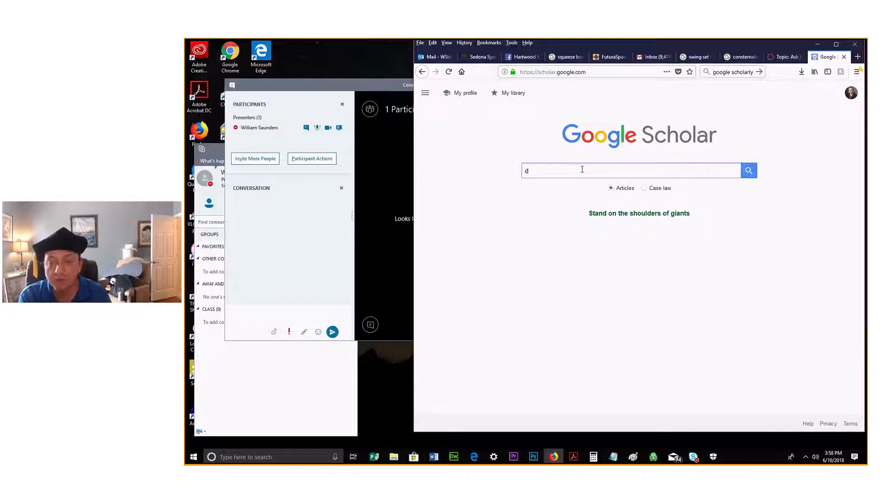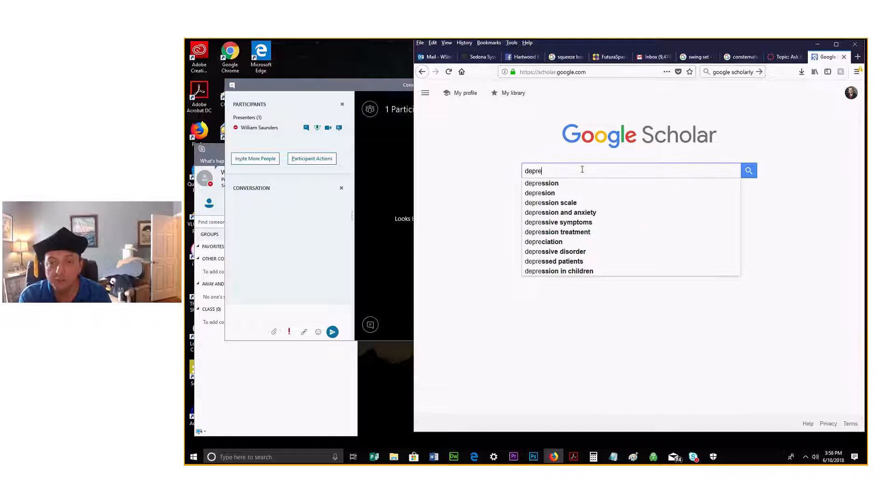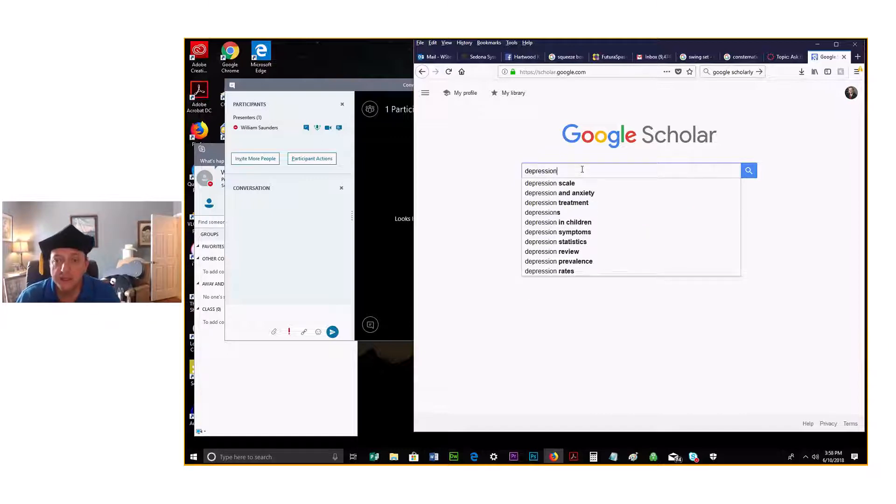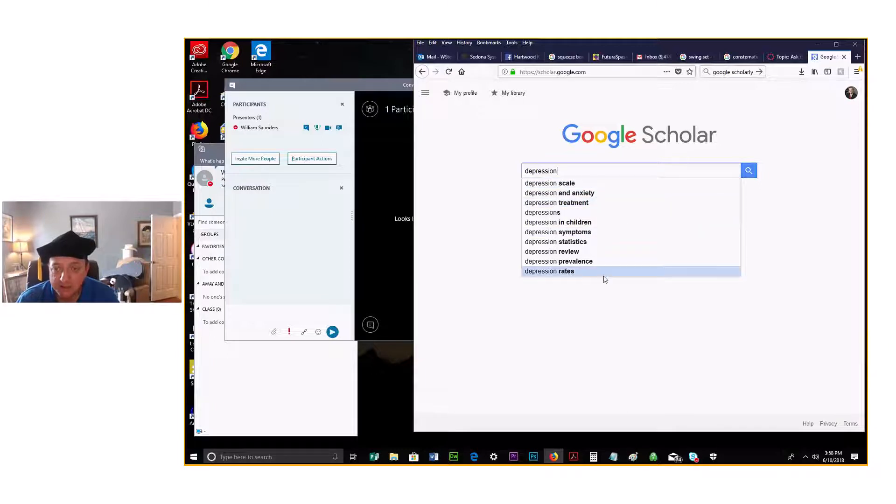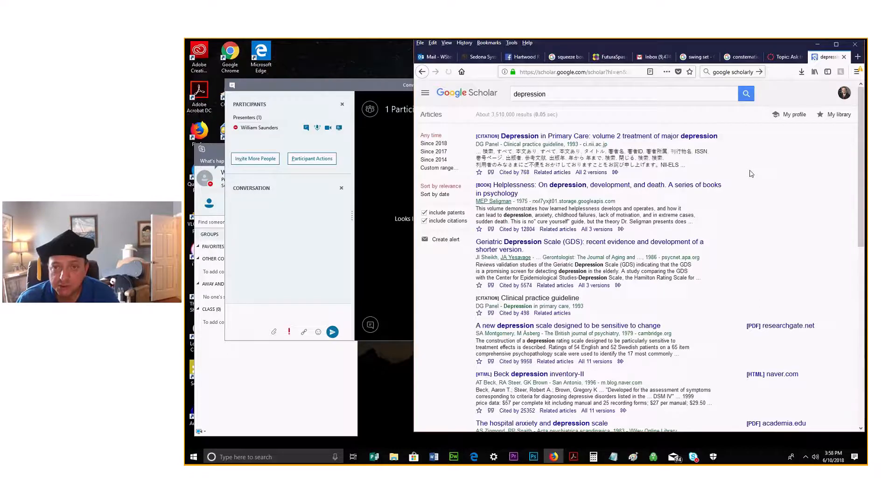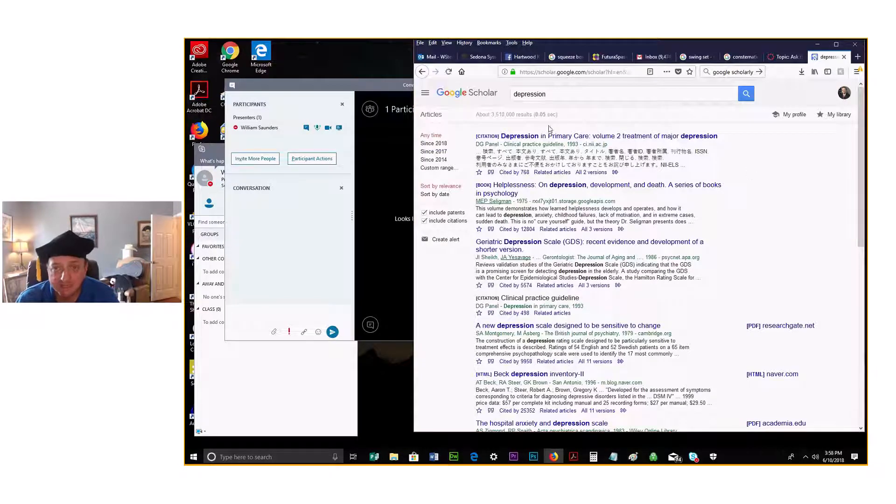Say we're looking for depression, and as you can see, its predictive text has a lot of different things to search for. You search for depression and in a half a second we got over three million results.